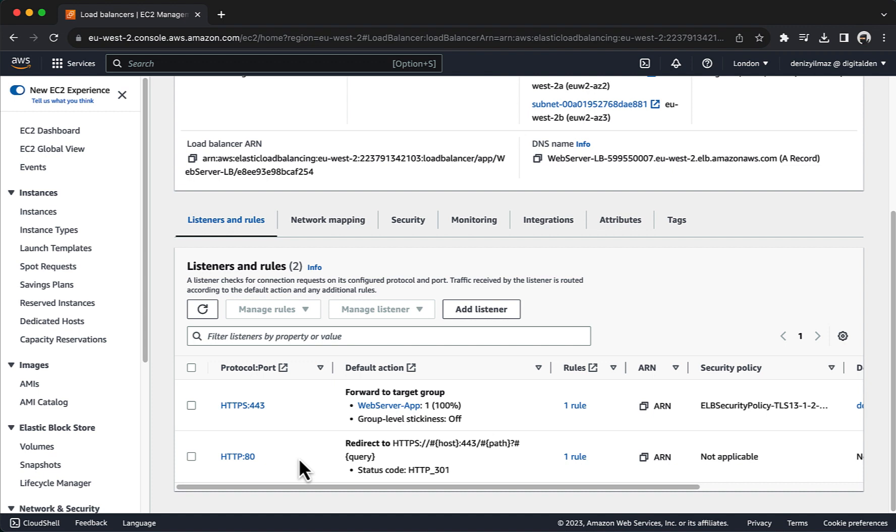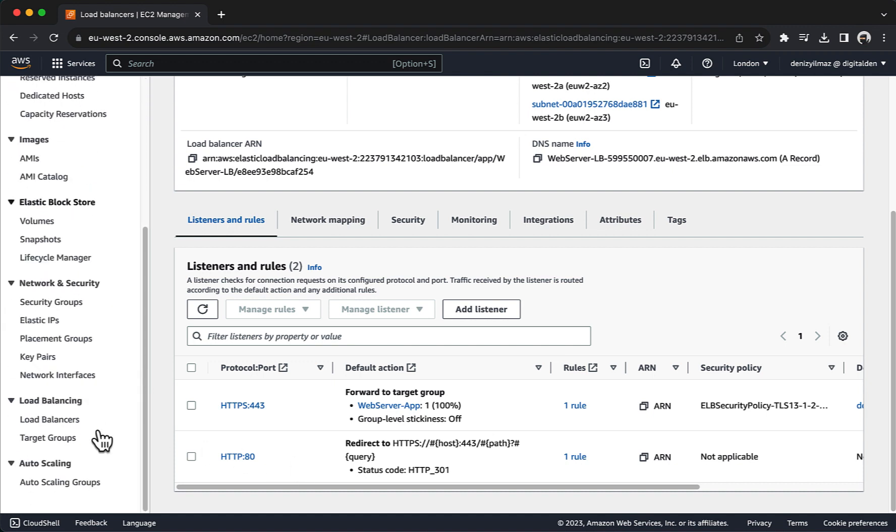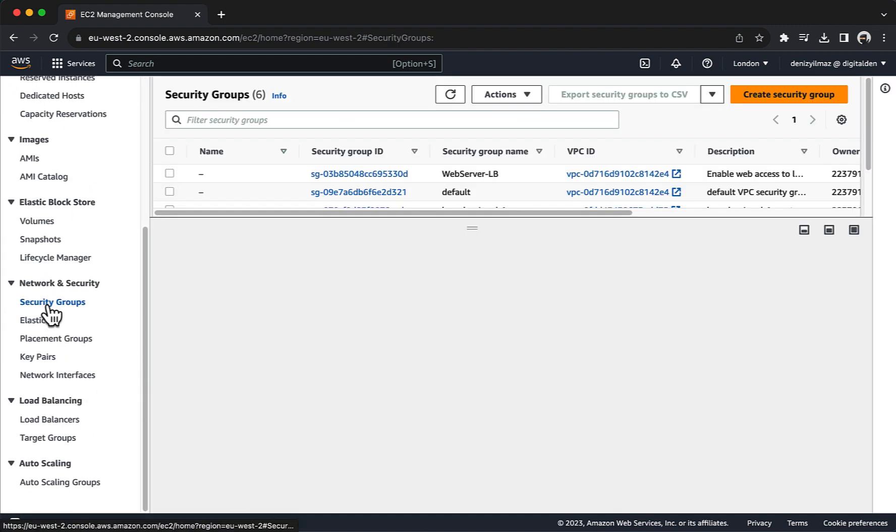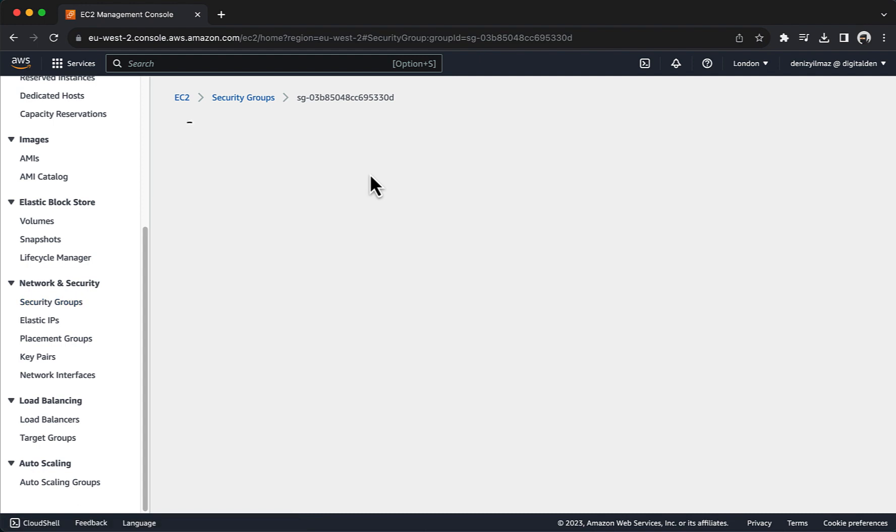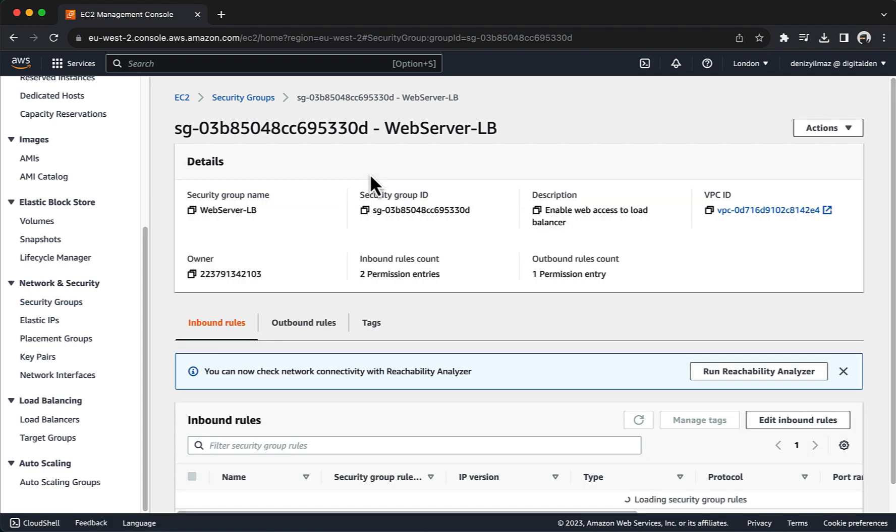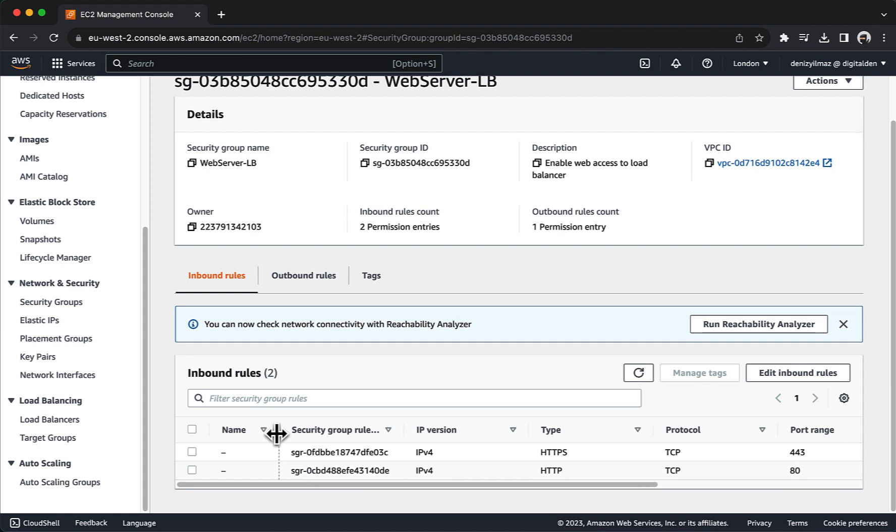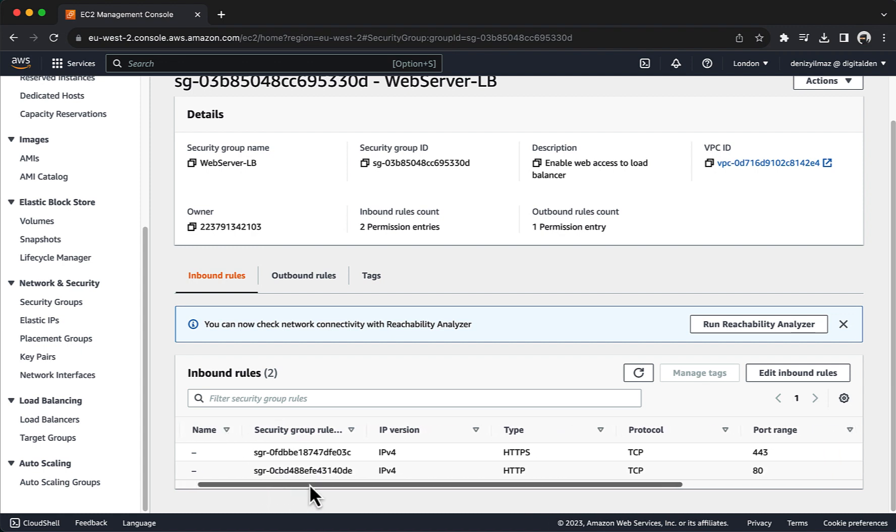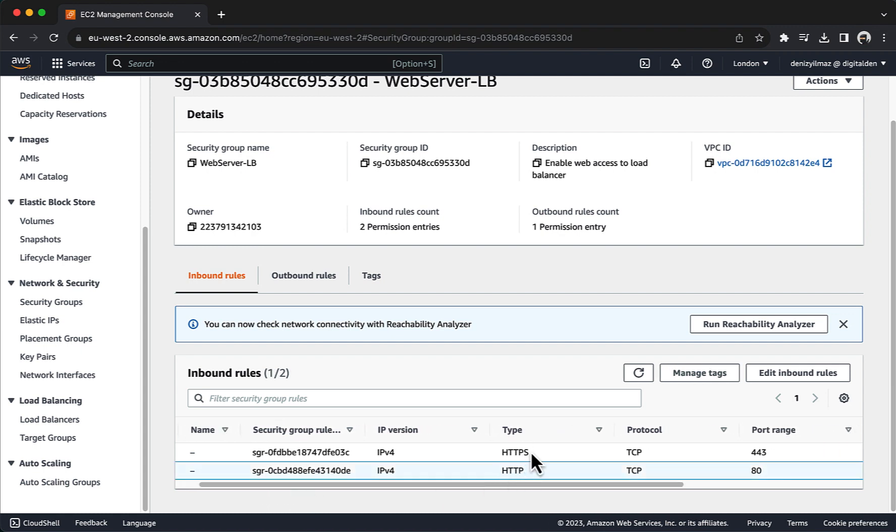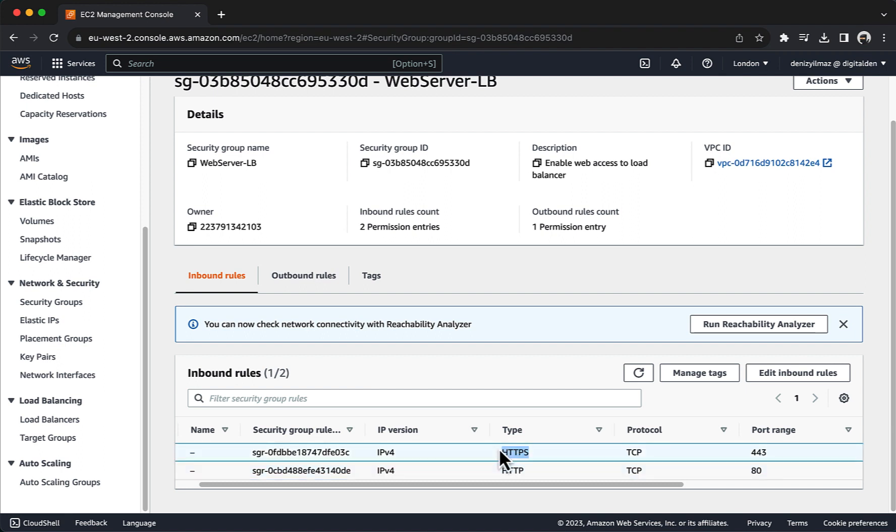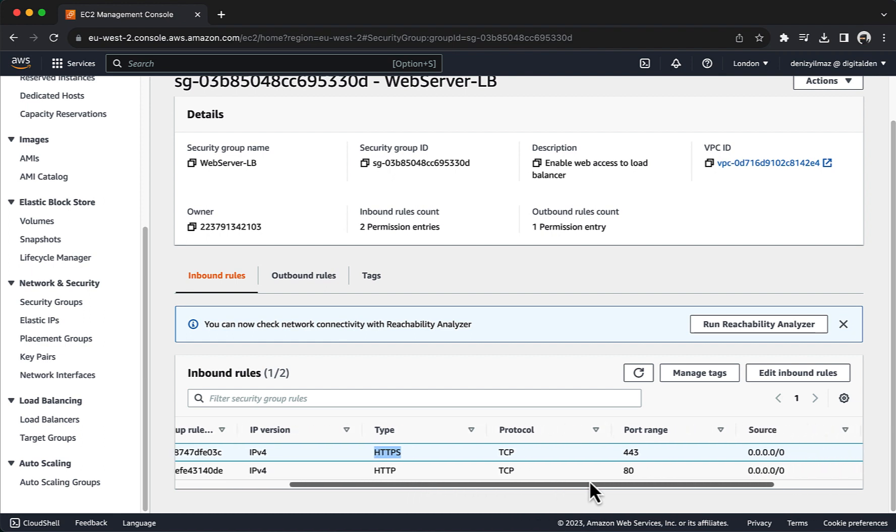In the left navigation pane, choose Security Groups. Choose the application load balancer security group. Under inbound rules, verify that you have HTTP traffic on port 80 allowed and HTTPS traffic on port 443 allowed. Additionally, you could explicitly deny HTTP traffic in the security group configuration. By denying inbound traffic on port 80 HTTP, you prevent any direct access to your application load balancer over plain HTTP.